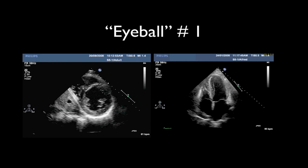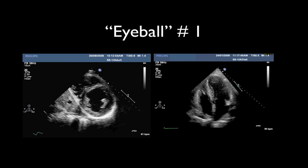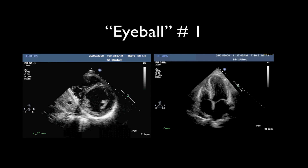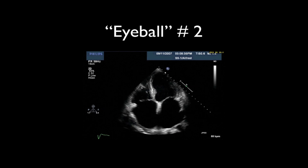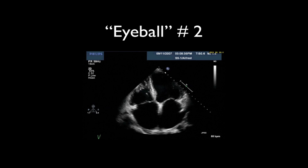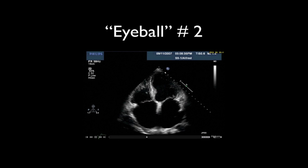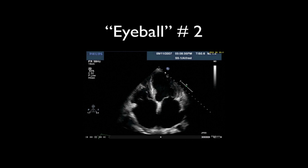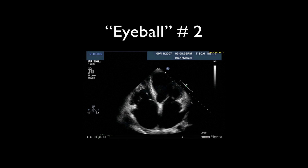Eyeball test example one: most people, even without specific training in global LV systolic function assessment, correctly categorise this as a normal left ventricle. Example two: nearly everyone seeing this will say this is not good — and indeed, this represents a severe dilated cardiomyopathy. Note the centimetre markings along the right-hand side. It is severely dilated, with barely any movement; the mitral valve is barely puffing open, there is hardly any thickening of the walls, and the basal septum is preserved only slightly better. This is a ventricle with an ejection fraction of 15%.